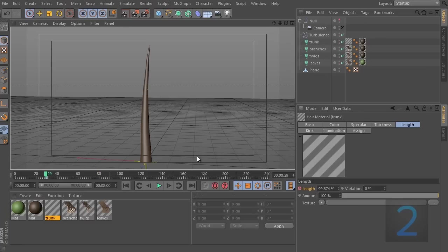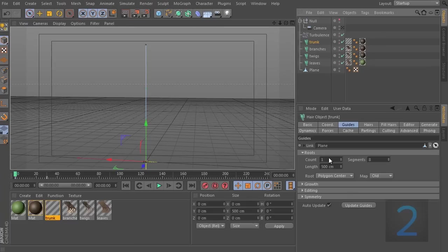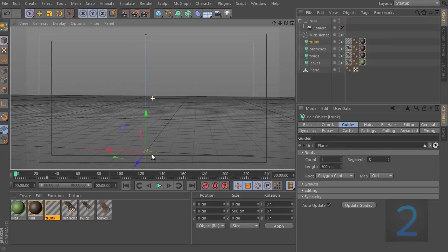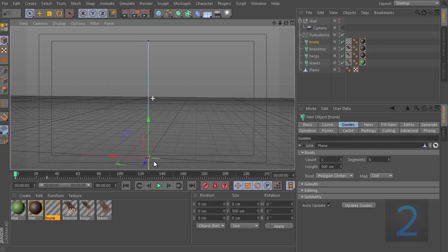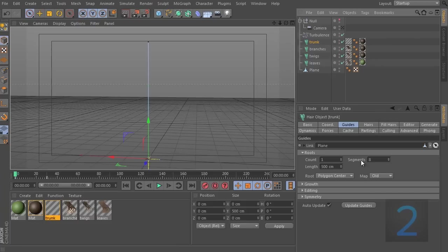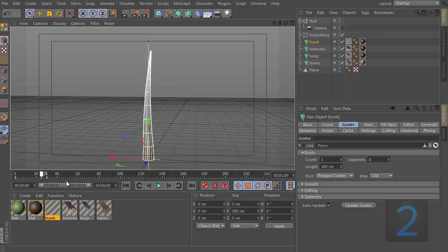And the reason this is happening is because at frame 0, our trunk has a length value of 0. It doesn't have any size at all. And because of this, the branches cannot reference the trunk. And if you remember, this link here is what creates the hierarchy which allows you to attach different pieces of hair onto other pieces of hair. But if there's nothing to attach it to, then it just doesn't appear at all.